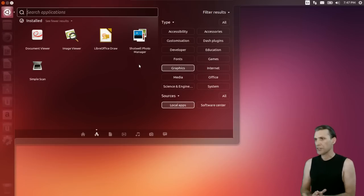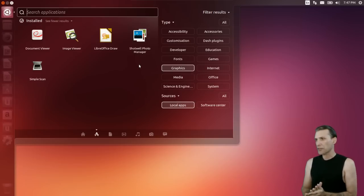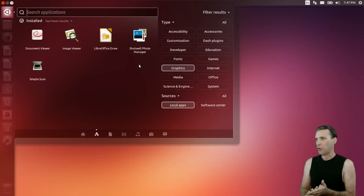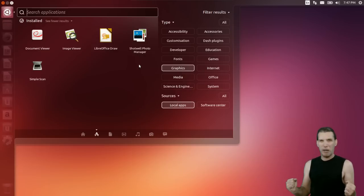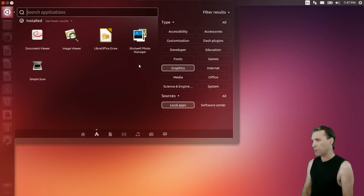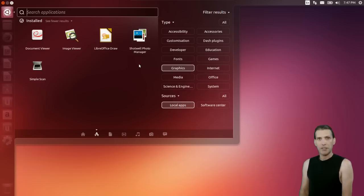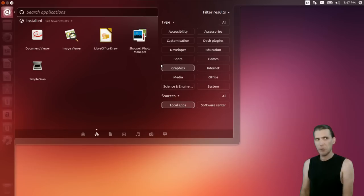In graphics, looks like you get Evince the document viewer, an image viewer, LibreOffice Draw, Shotwell photo manager, and Simple Scan. Where is the GIMP? That's all right — you get it from the software center. Apparently they didn't want to have this too big in file size, and actually it was less than a gig to download, so that wasn't a bad thing.